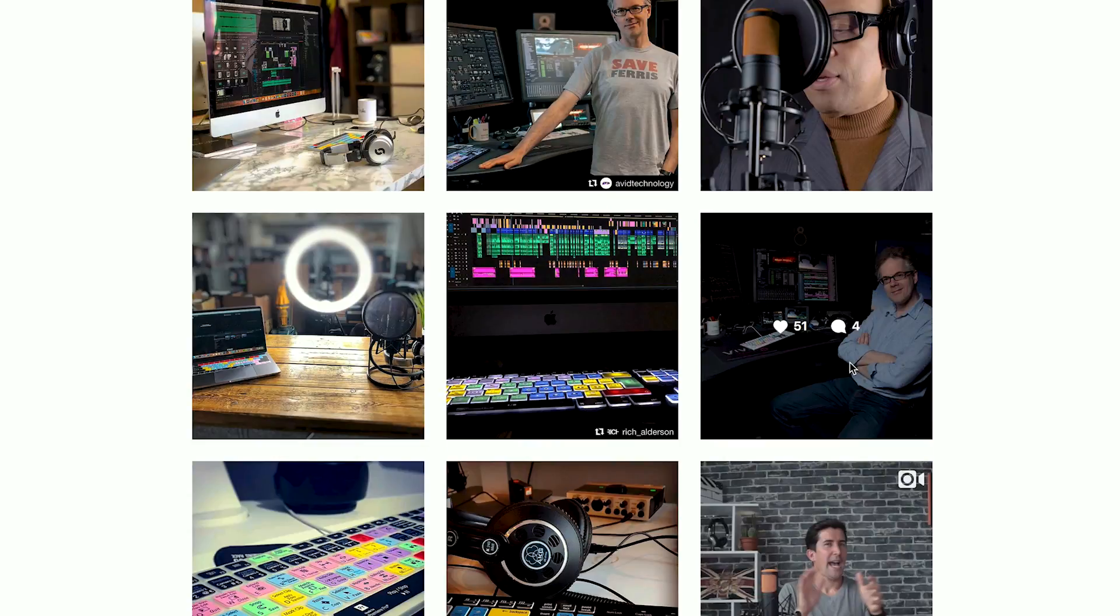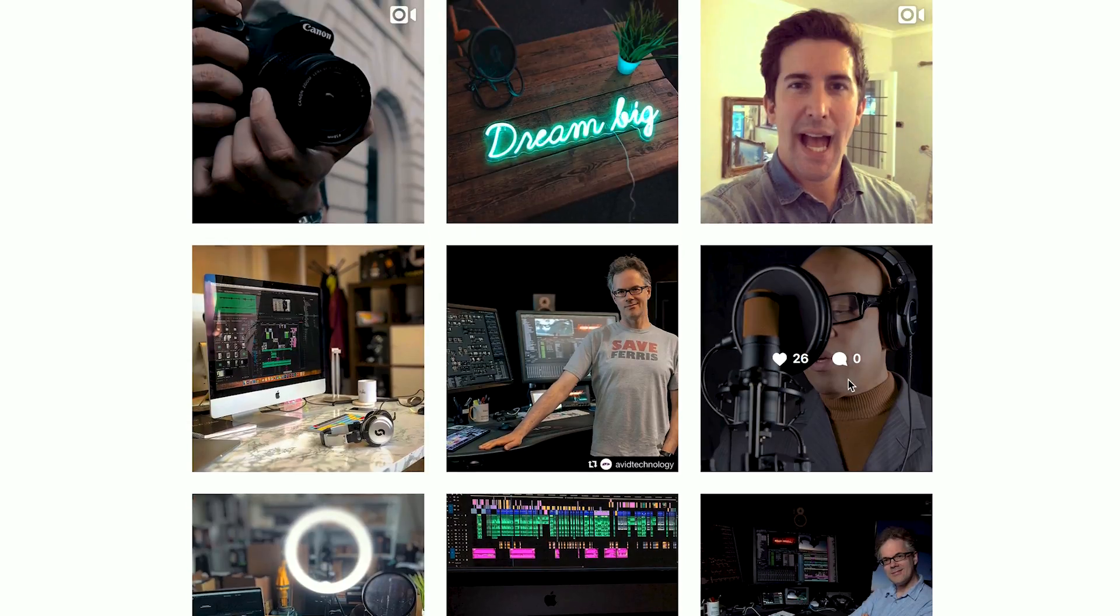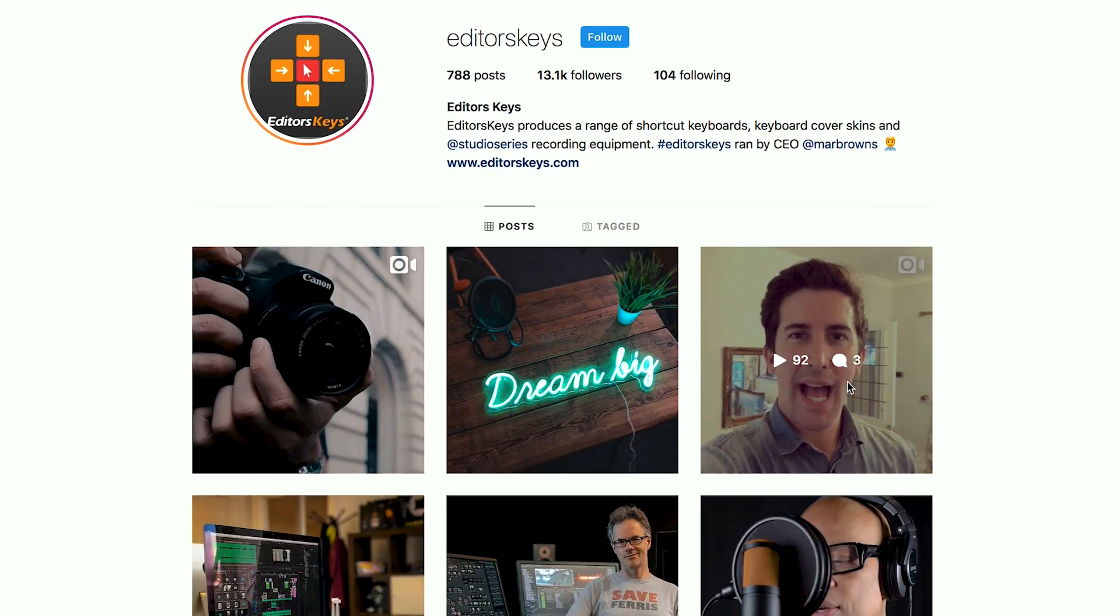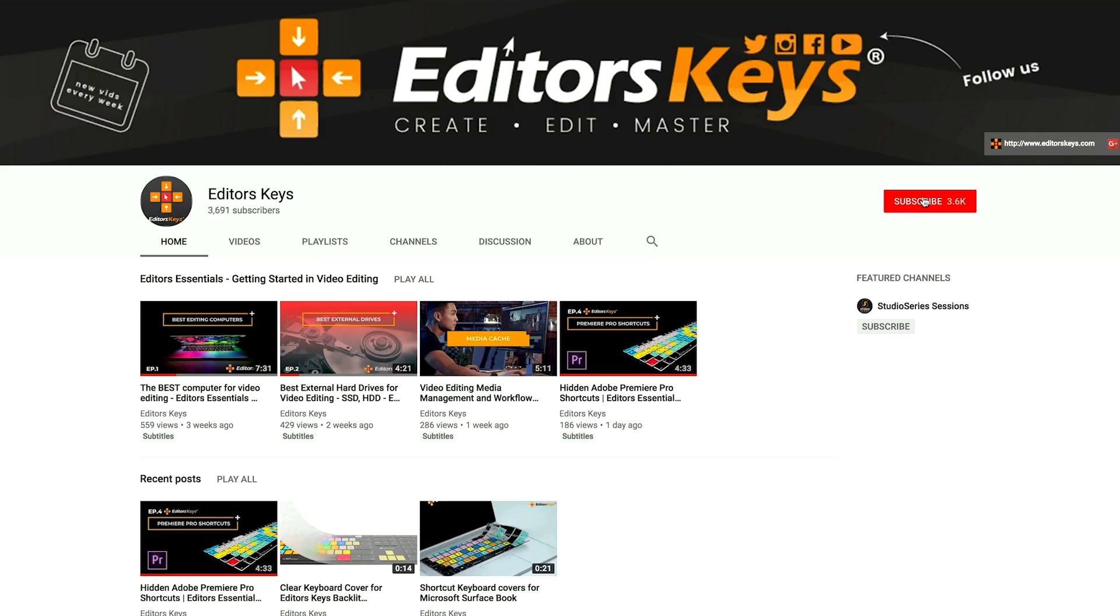Also don't forget to follow us on all social channels because we sometimes have exclusive content on areas such as IGTV. Don't forget to hit that subscribe, that like and that notification bell, and then we can let you know when we're releasing new videos.